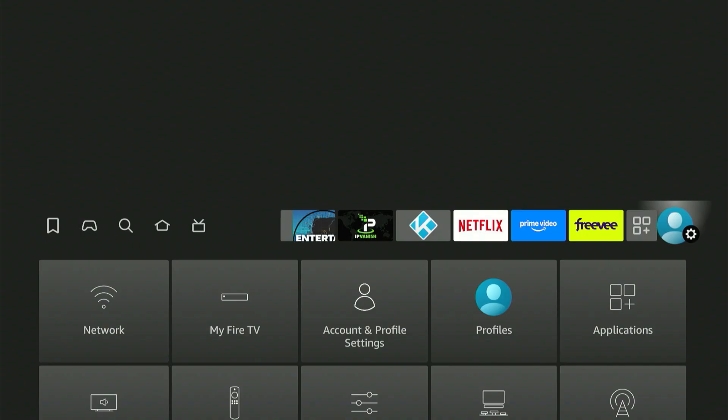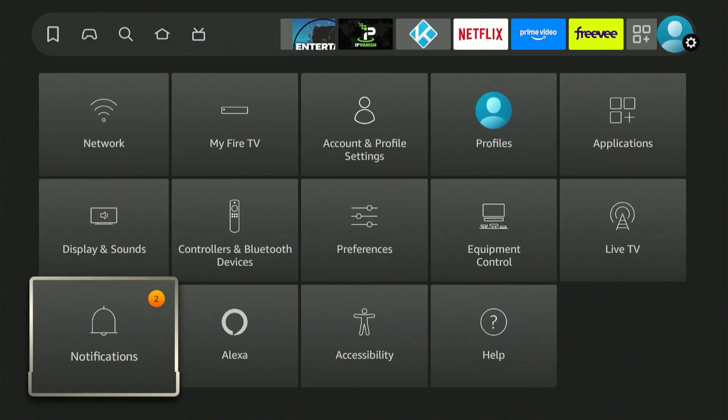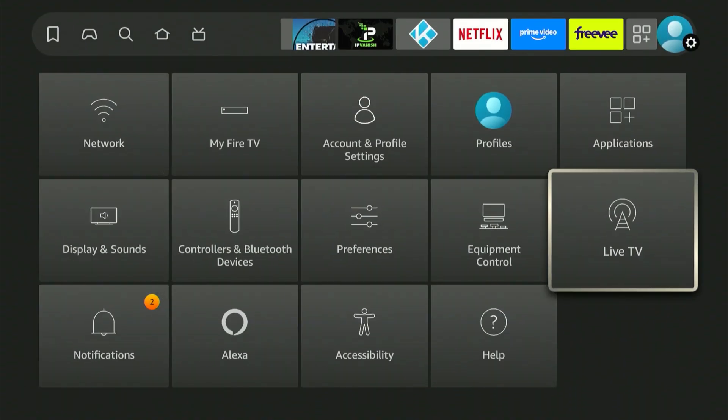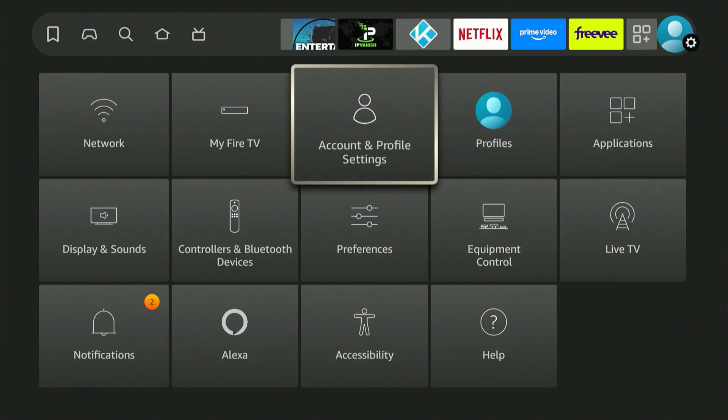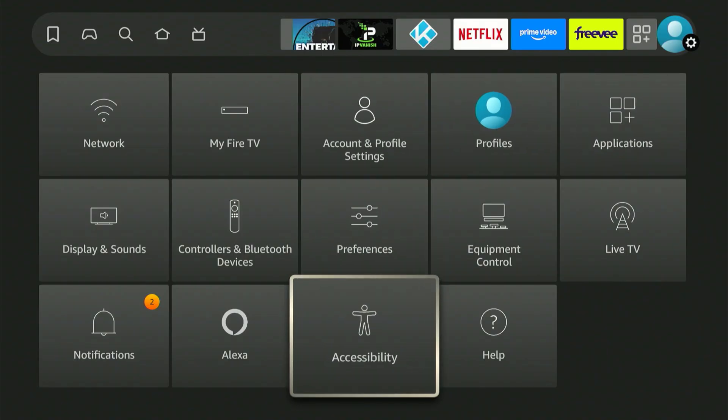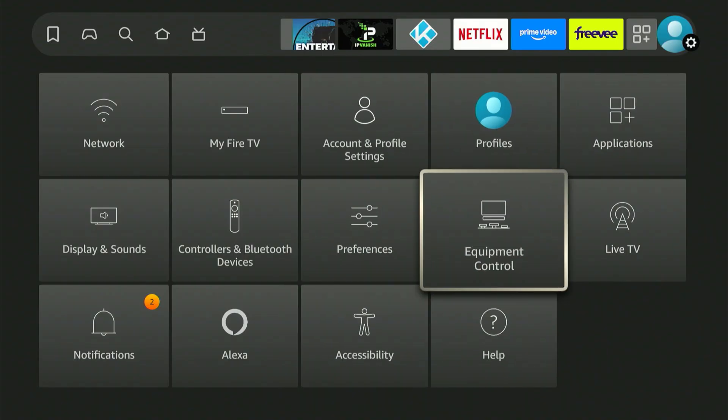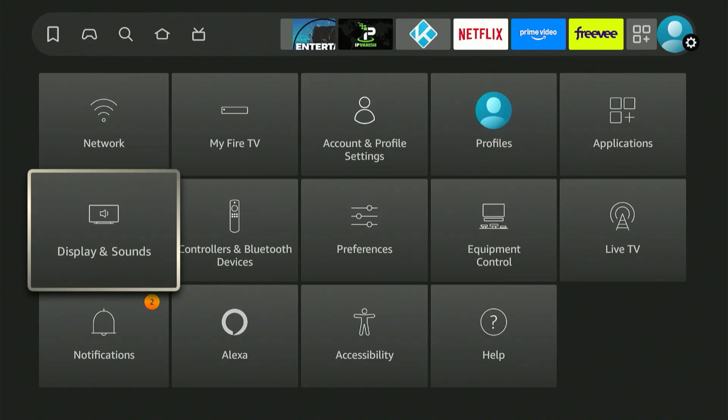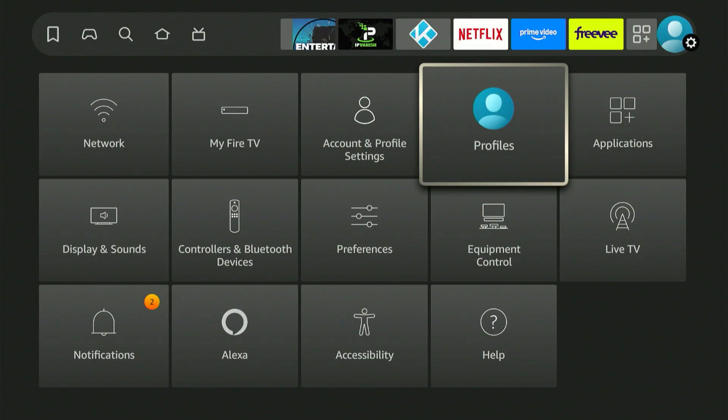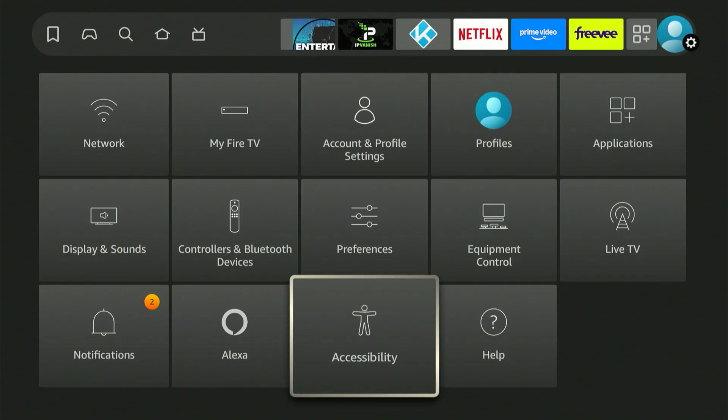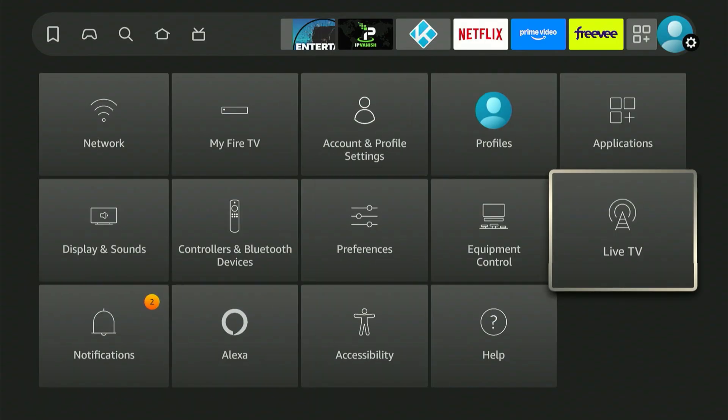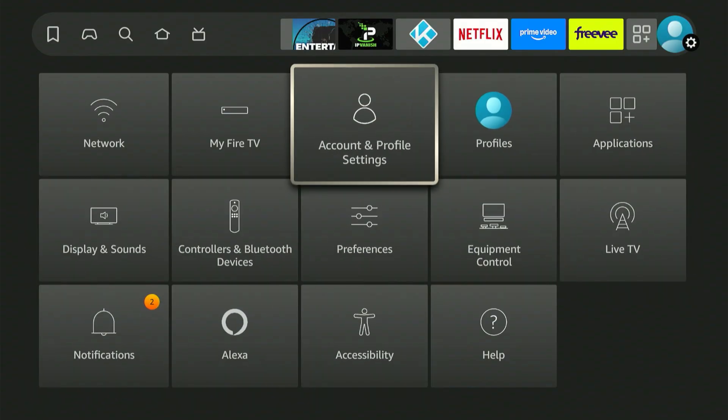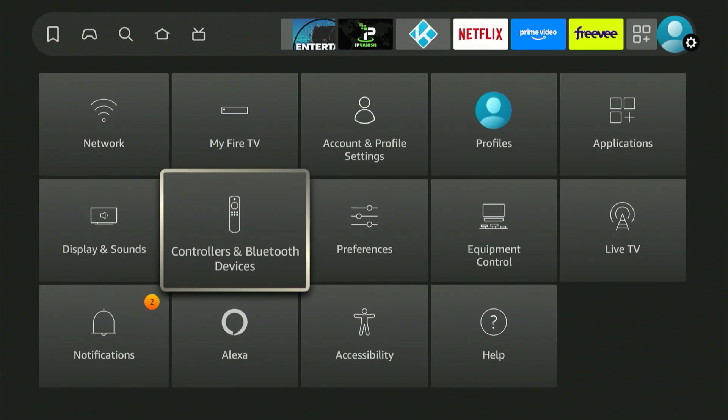If your device hasn't been updated, My Fire TV might be in a different spot. For very old versions, it might even say My Device instead. Regardless of its name or location, that's the option we need to select. Let's click it together.